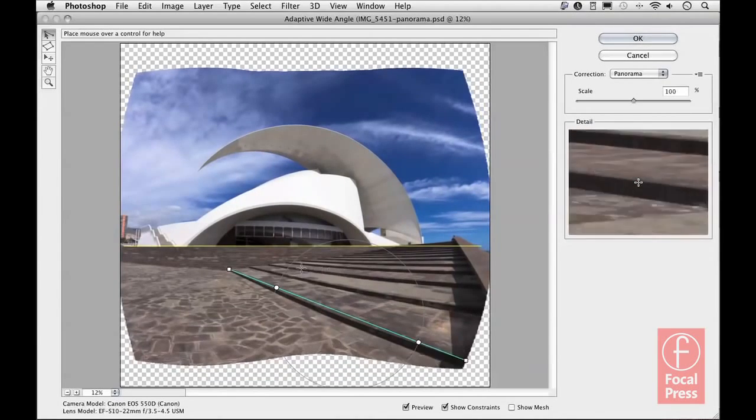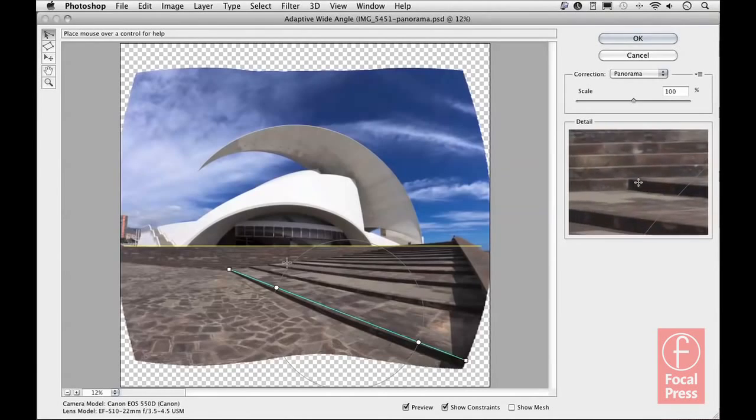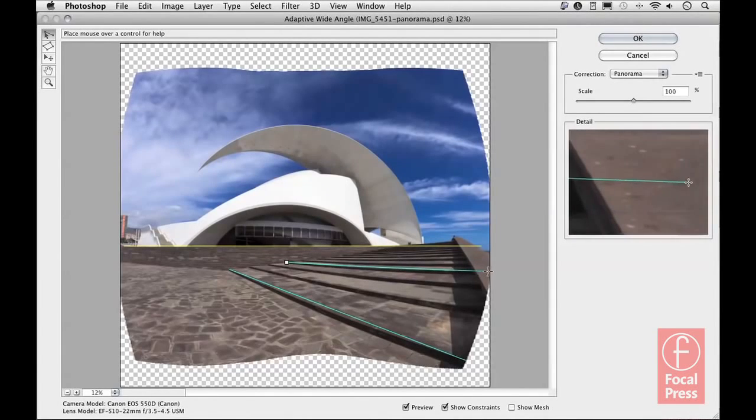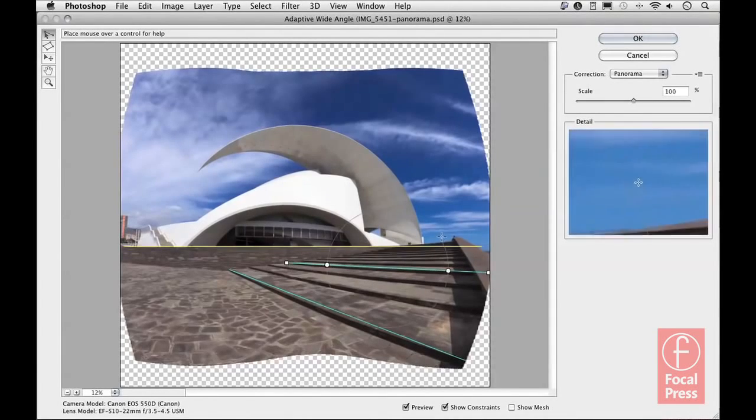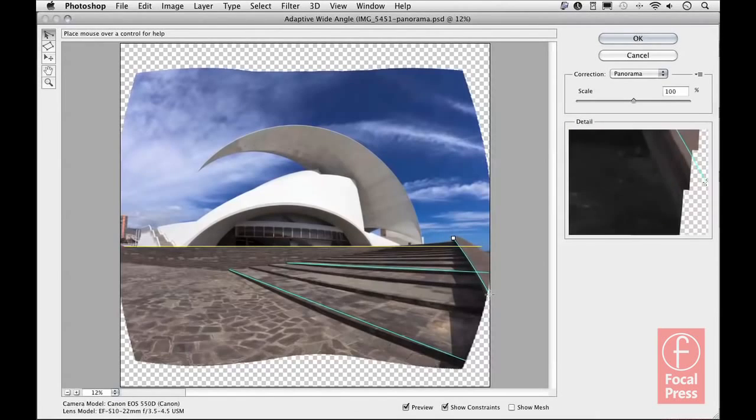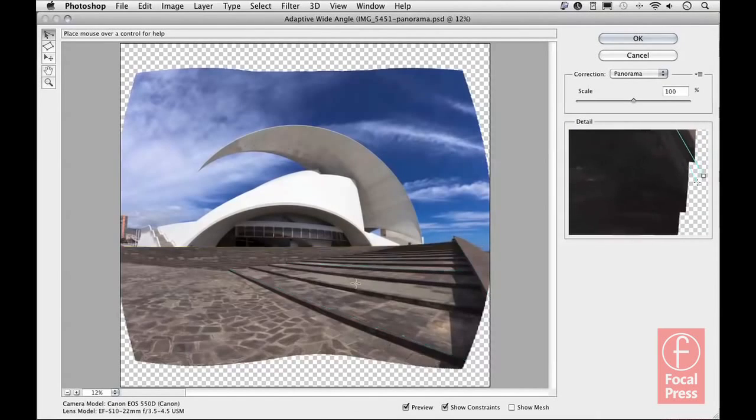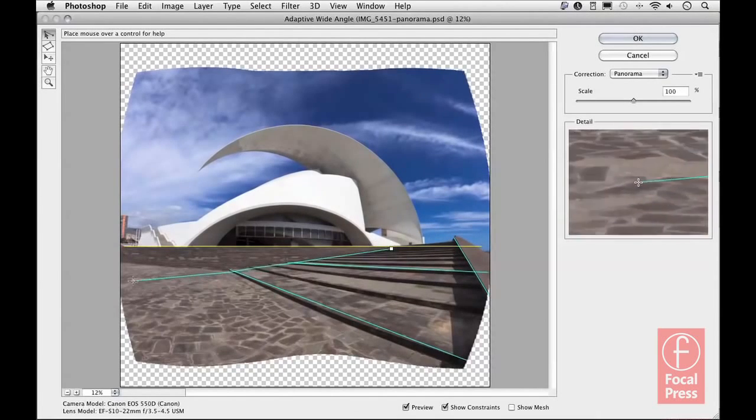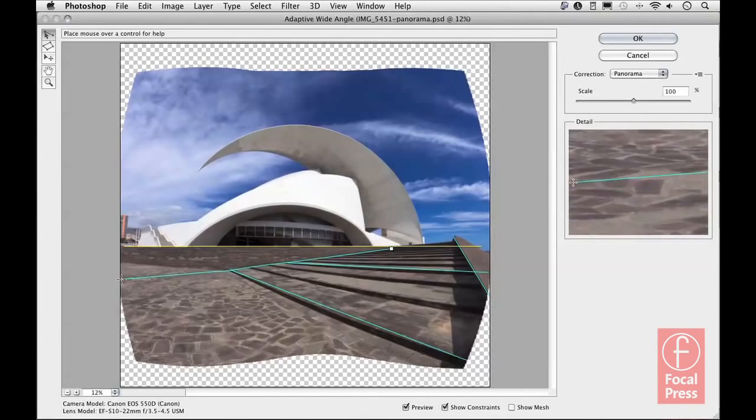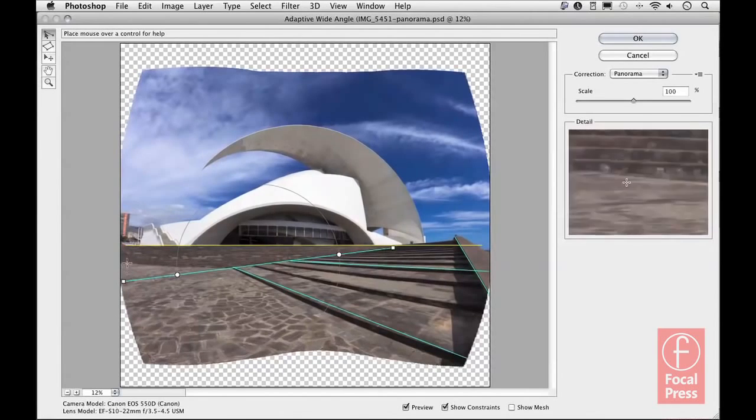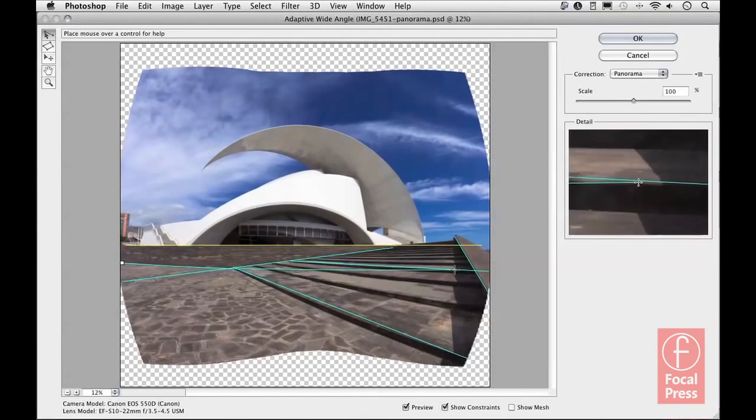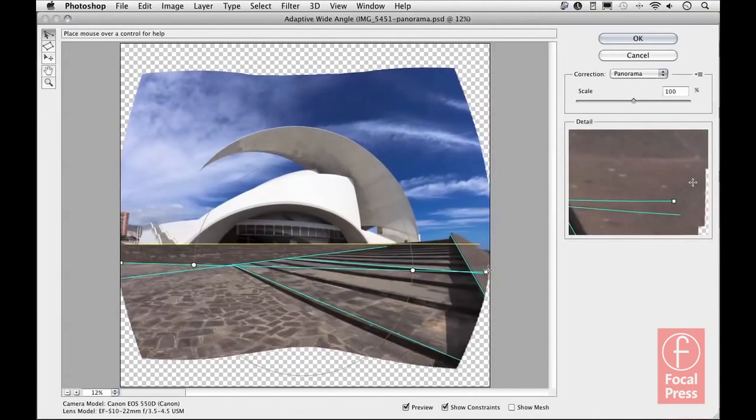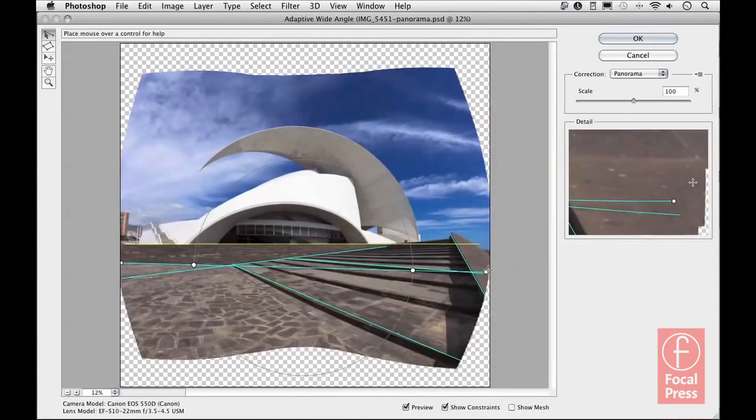I'll add in just a few more lines to keep on correcting the image. Bit by bit as I add these constraints, I can start to refine the image further and it's beginning to look a lot better, certainly in the bottom half of the image.